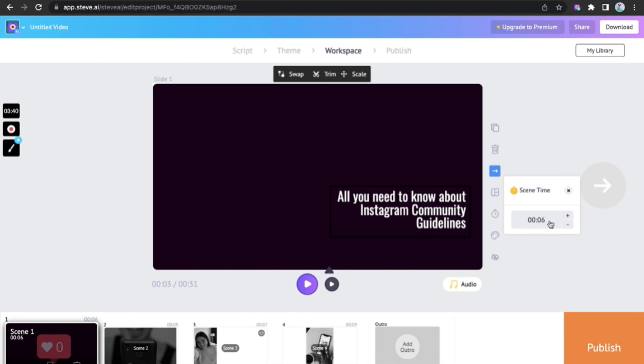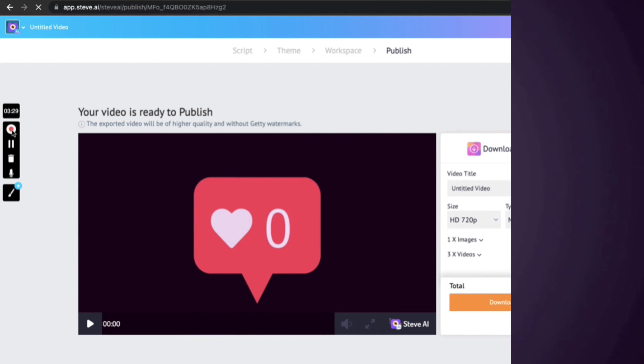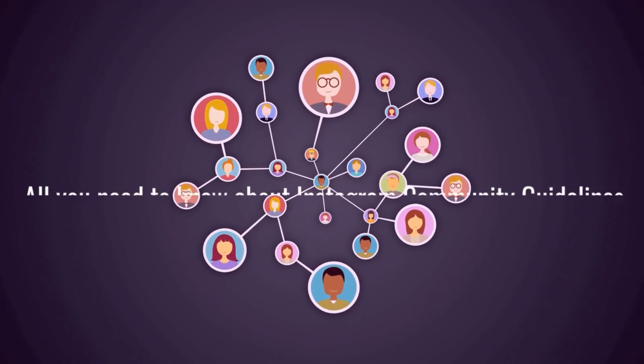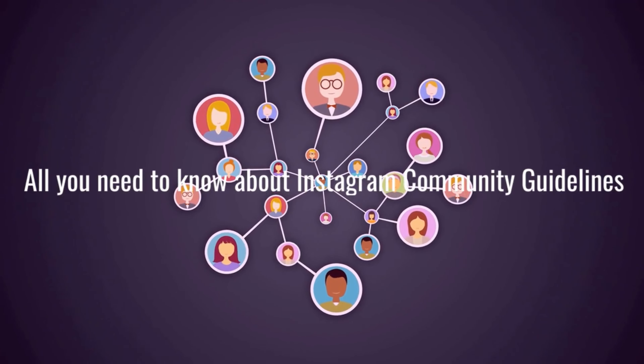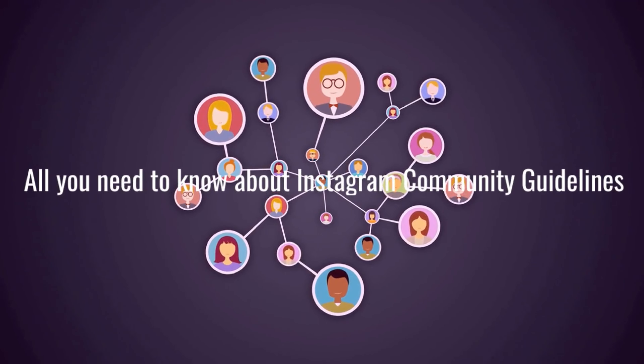Choose scene time to pick how long you want each scene to be. The video is done! All you need to know about Instagram community guidelines.